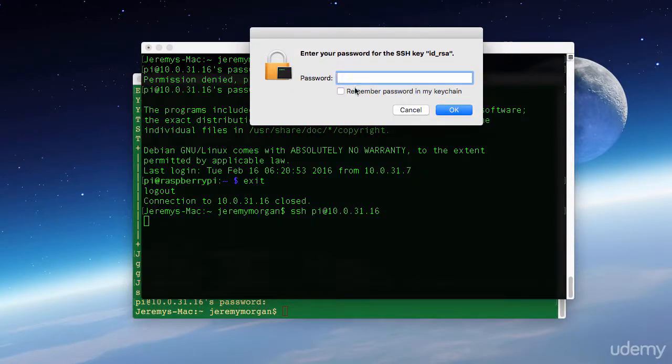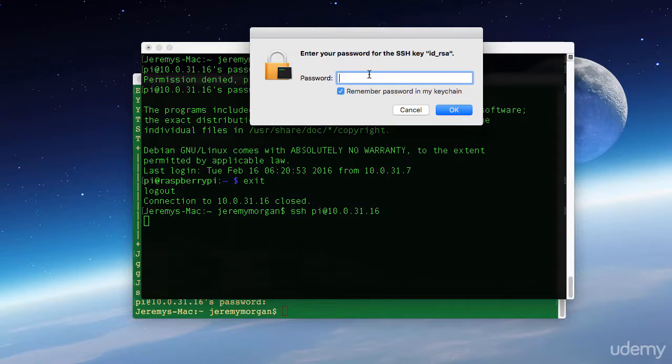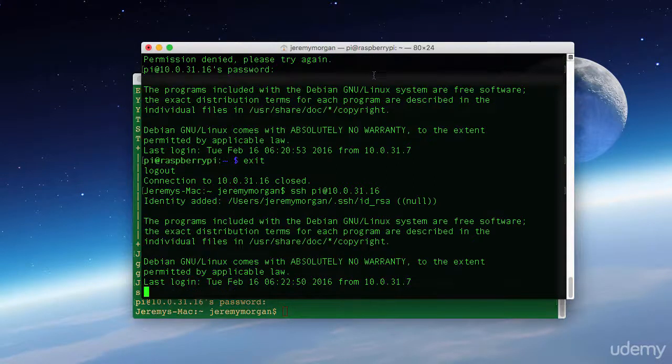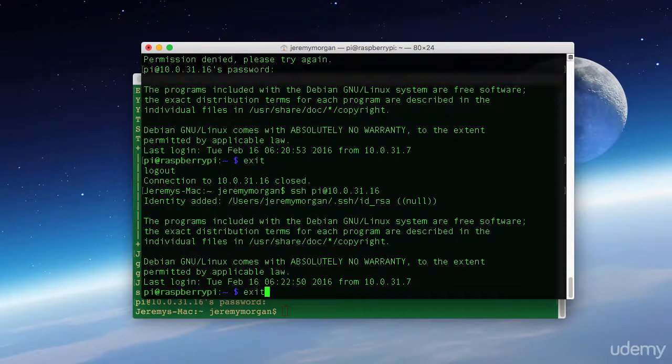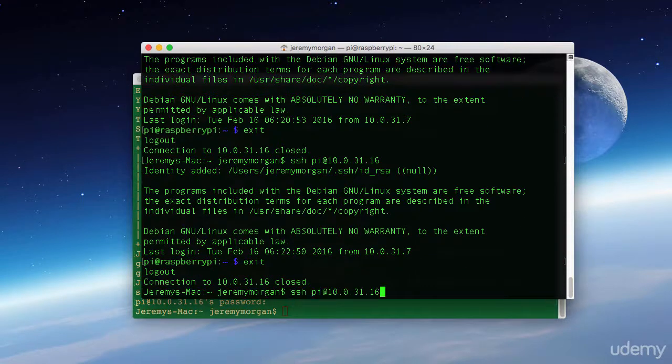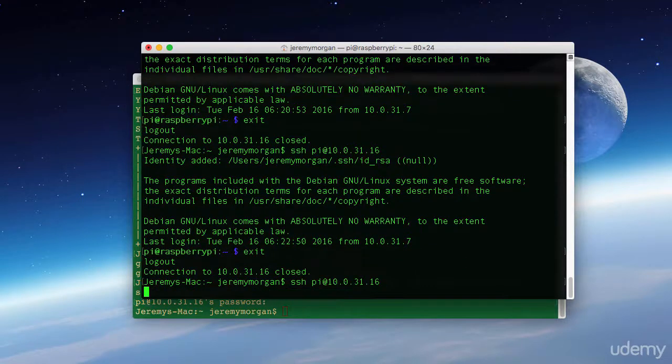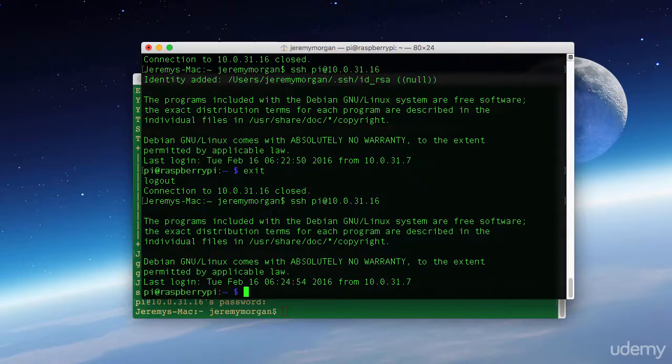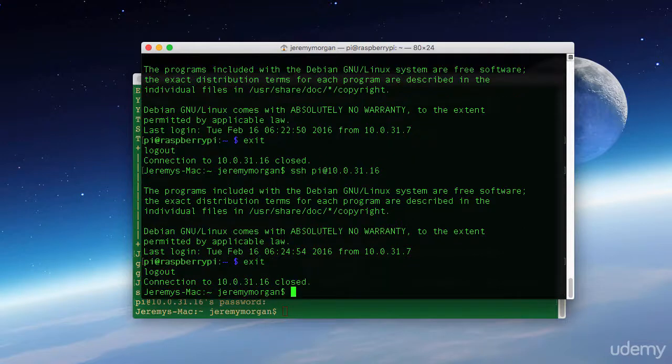Now as you can see, it's going to ask for that passphrase. Remember the one that we put in earlier? We're going to remember that in the keychain. Okay, now I can exit again. And I just logged on without a password.